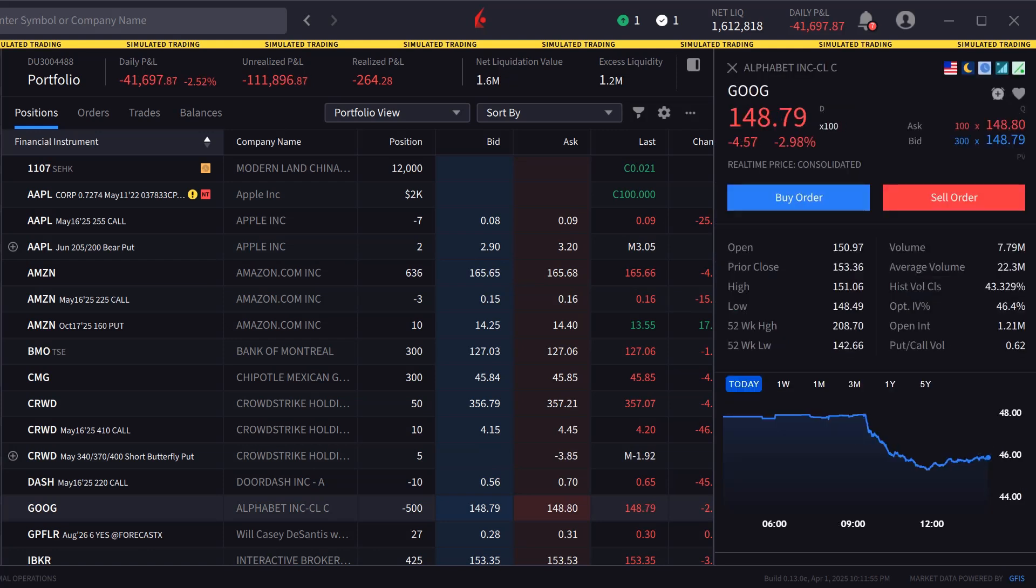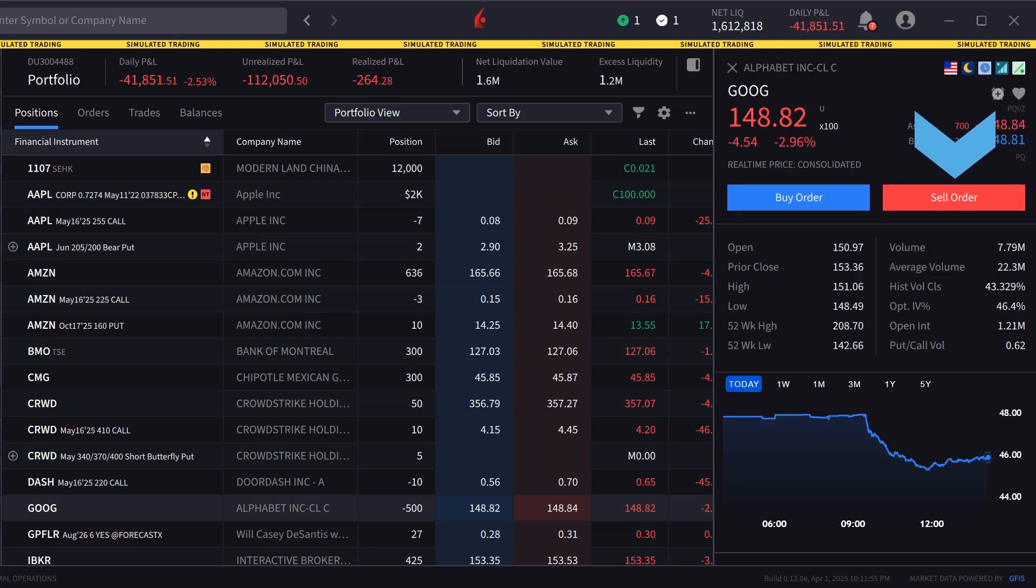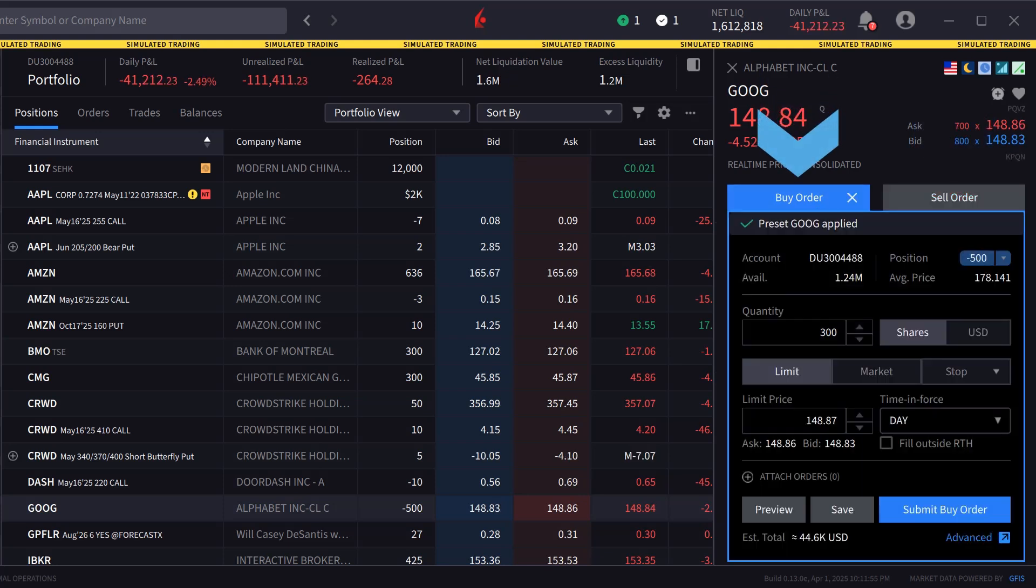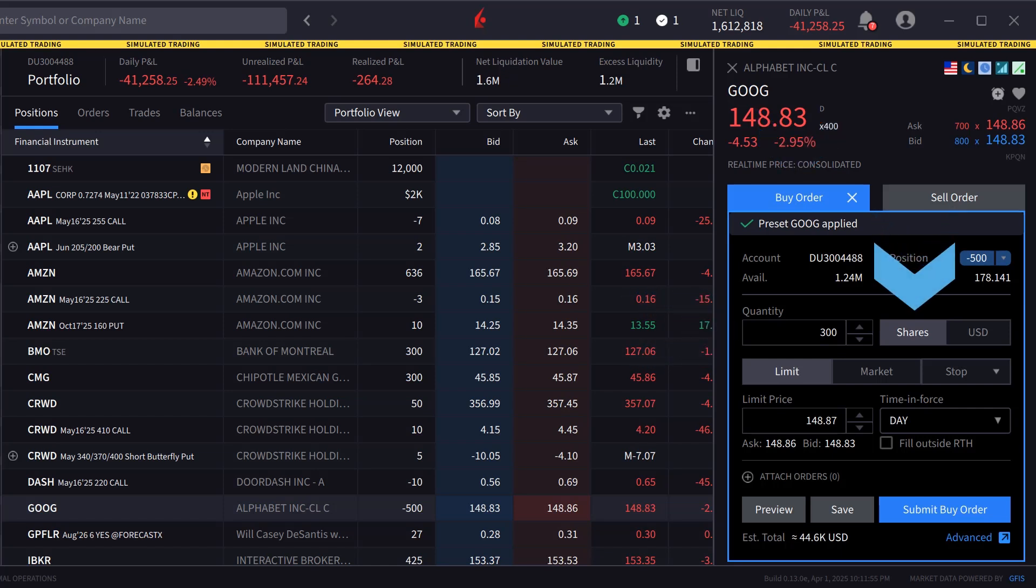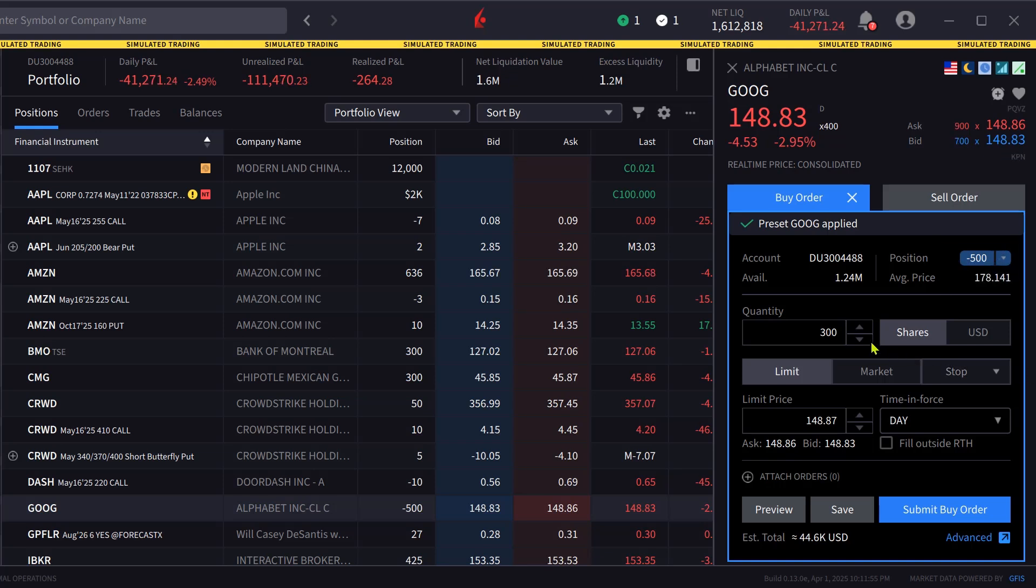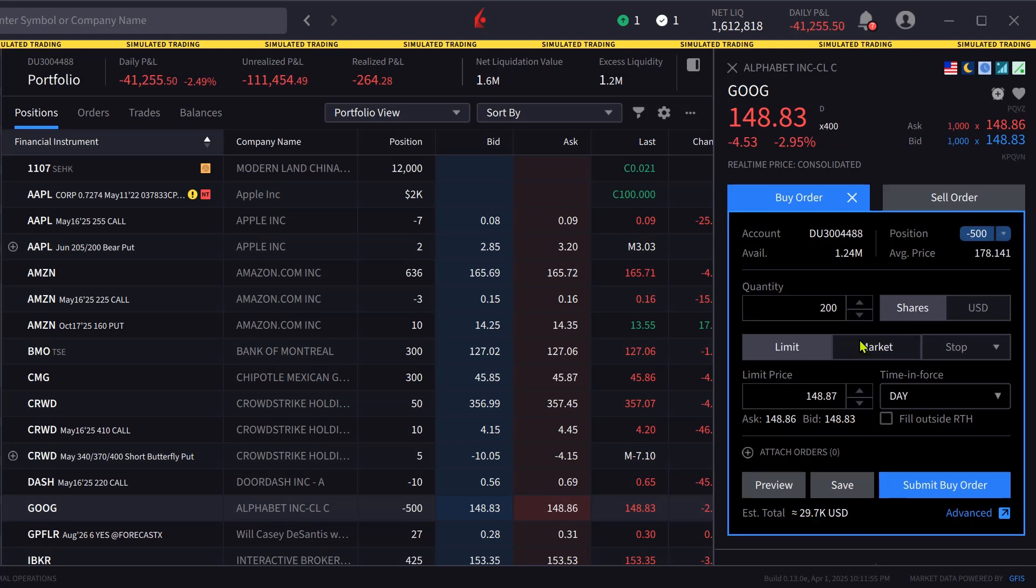Once the symbol is selected, the investor can click buy or sell to create an order window. In this example, the investor chooses to create a buy order and can select the quantity and whether to trade in shares or fractional shares if they have been enabled. The investor chooses 100 shares.